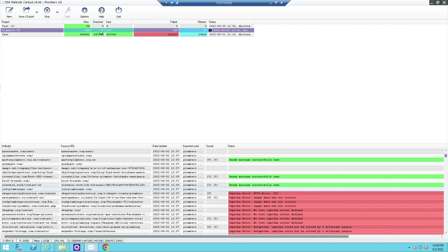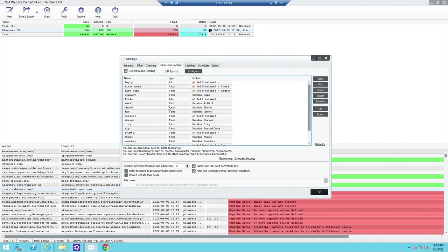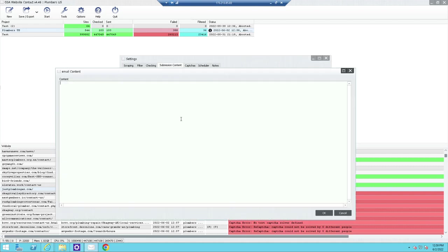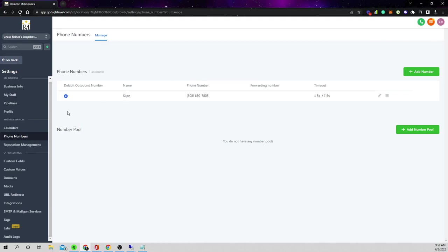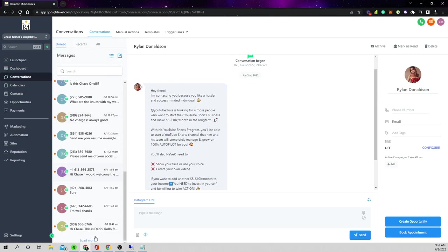You don't want your messages going to your real email address. When you specify what email people can respond to, you're going to start getting a ton of spam emails in return — websites will just start emailing you back. Make sure your email is a burner Gmail address. It is helpful to see the responses, so keep it active, just make sure it's a burner.